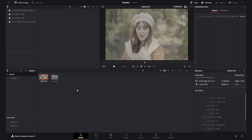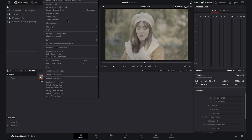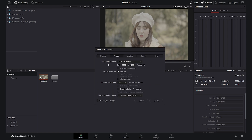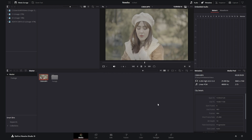I've imported the footage into DaVinci Resolve — it was shot in 4K 50p using the Sony a7 IV and conformed to 25 frames per second. I want to create a timeline using this clip, call it 'tutorial,' turn off 'use project settings,' change the timeline frame rate to 25fps, and from the timeline color space select DaVinci Wide Gamut Intermediate.